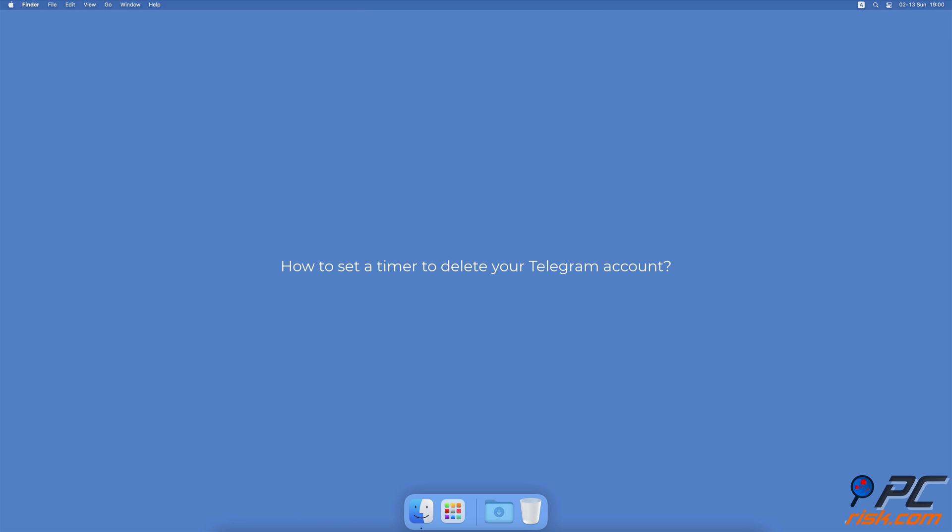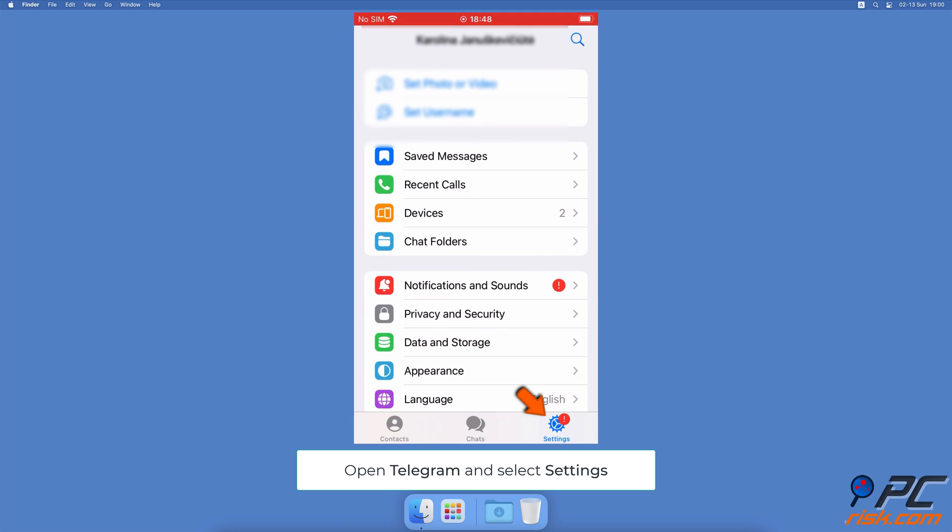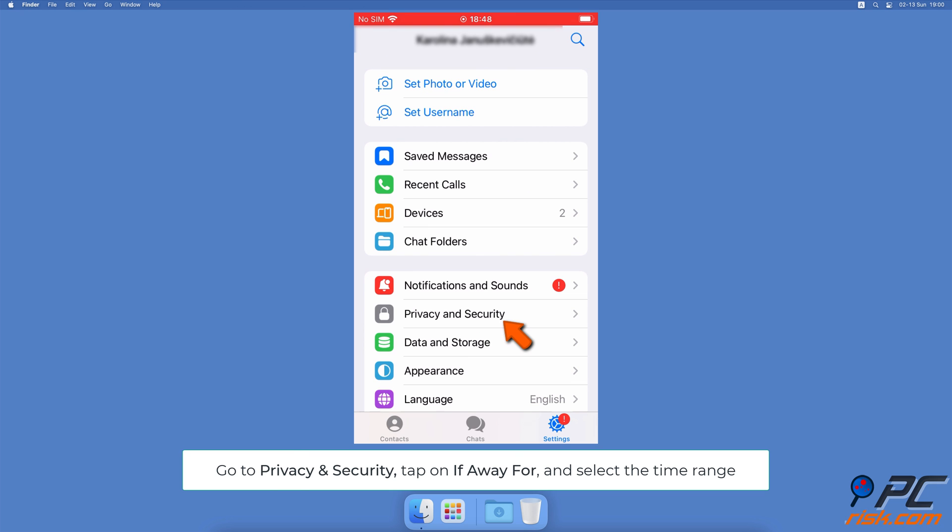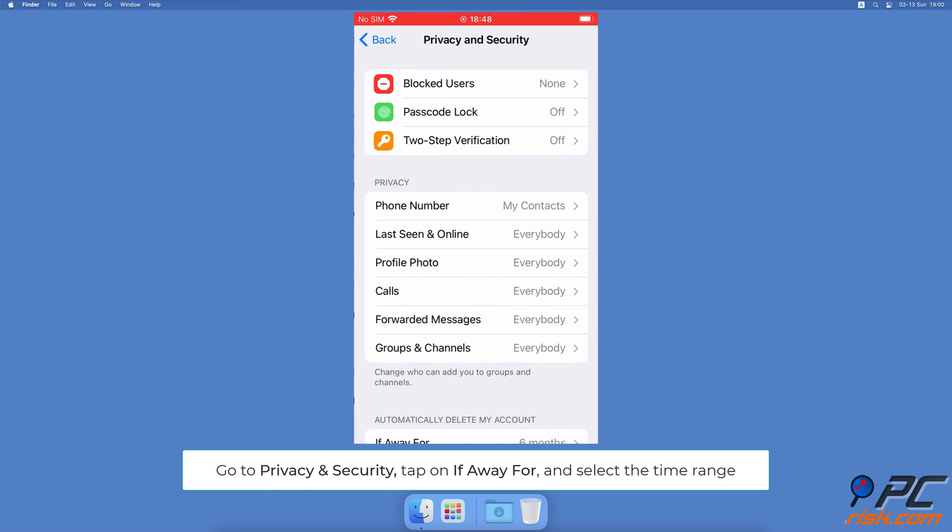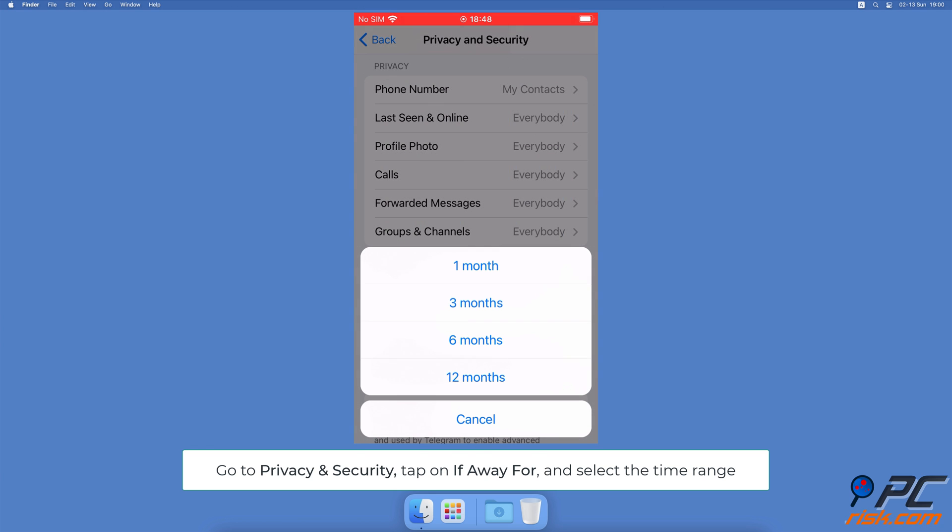How to set a timer to delete your Telegram account. Open the Telegram app. Tap on the Settings tab at the bottom right corner. Then tap on Privacy and Security. Under Automatically Delete My Account, tap on If Away For and select the period of time.